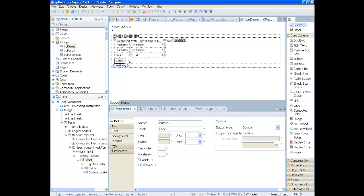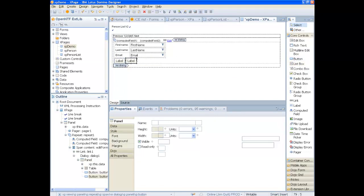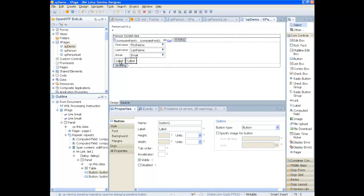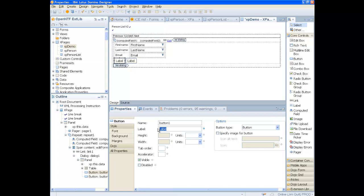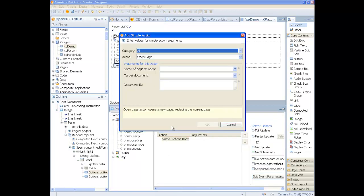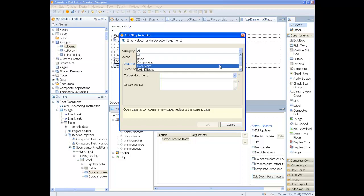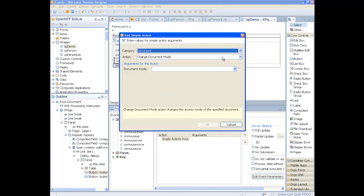Now we need to add some buttons to save the document and to cancel and edit. Name the first button save and add two actions. One to save the document.